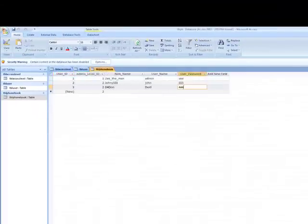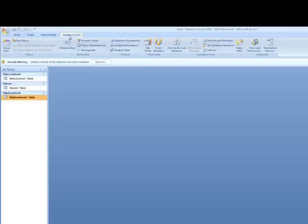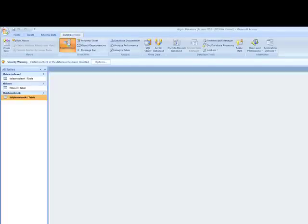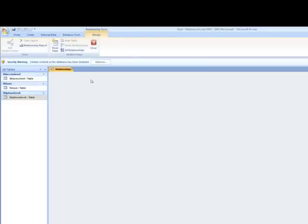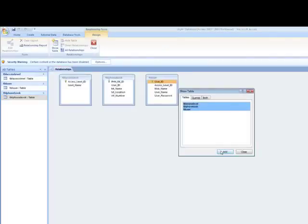I'll close these. First we have to make the relationships, so we go to Database Tools, then Relationships, show tables, select all, and add.